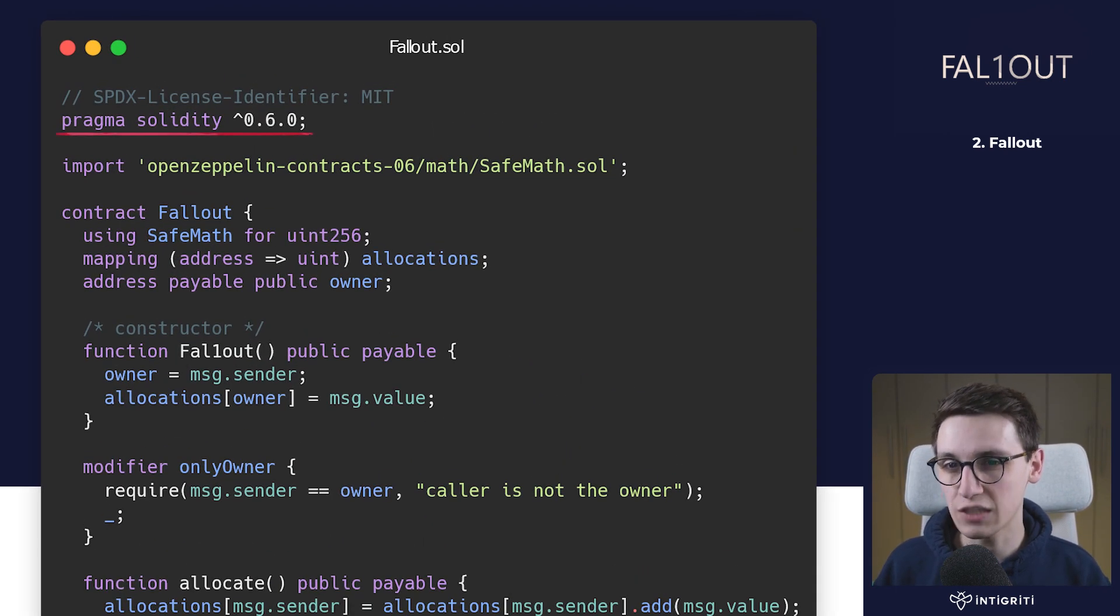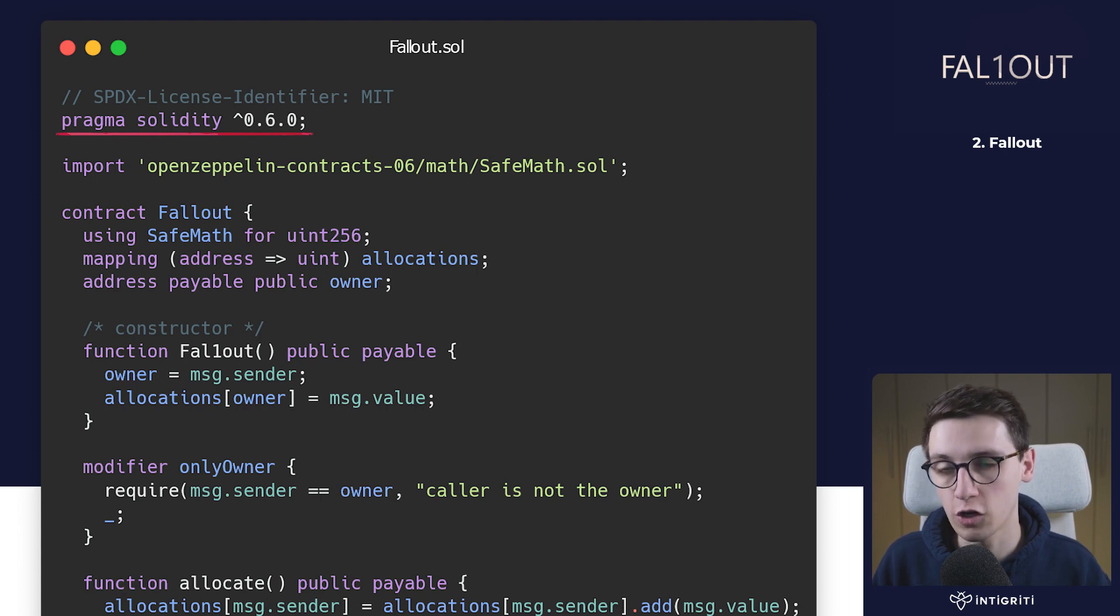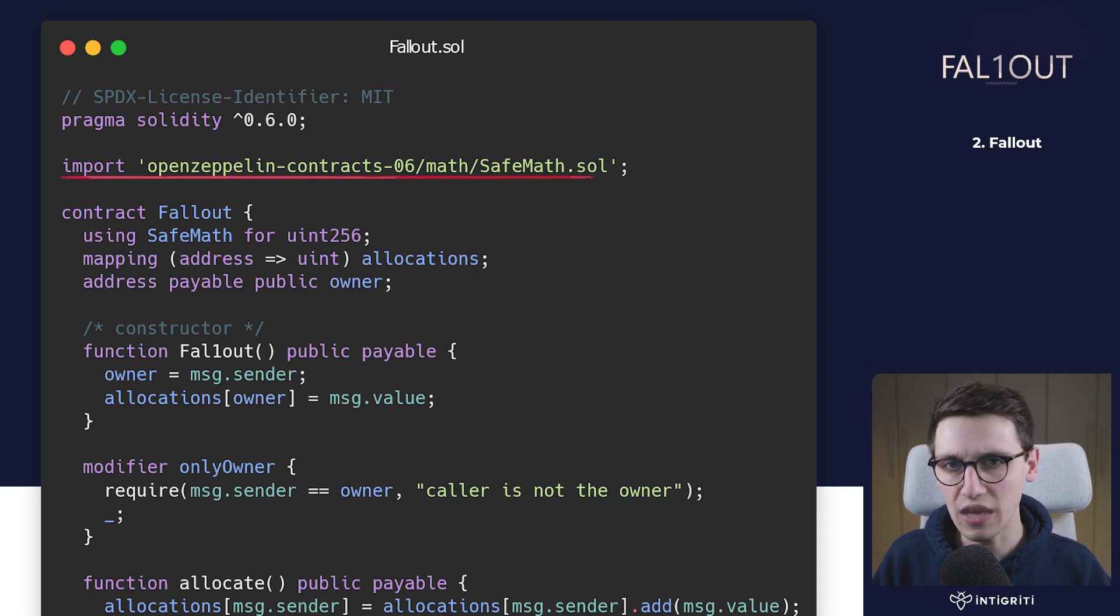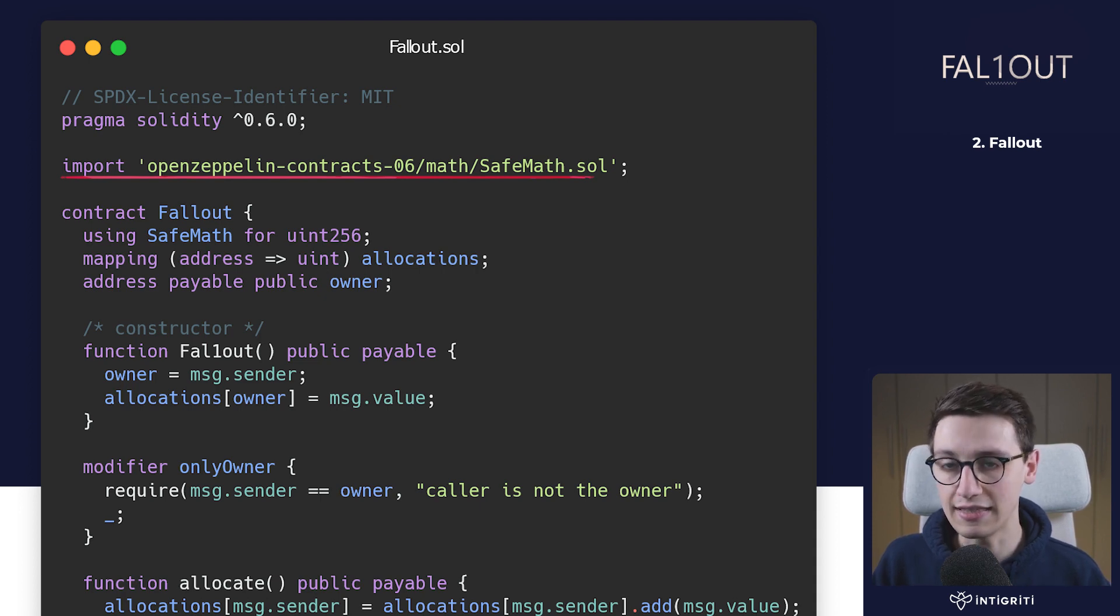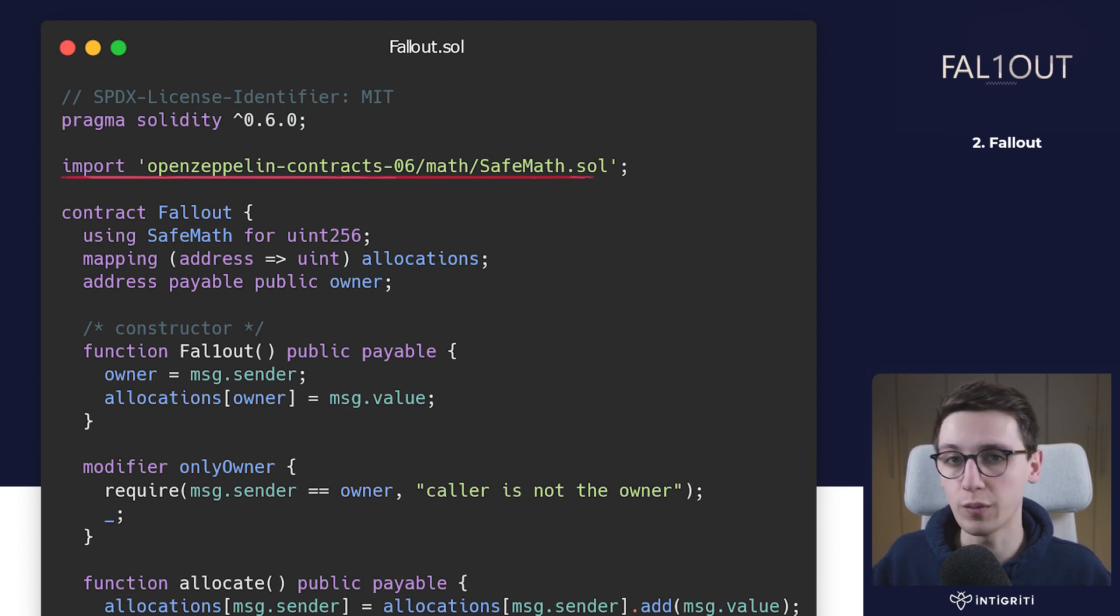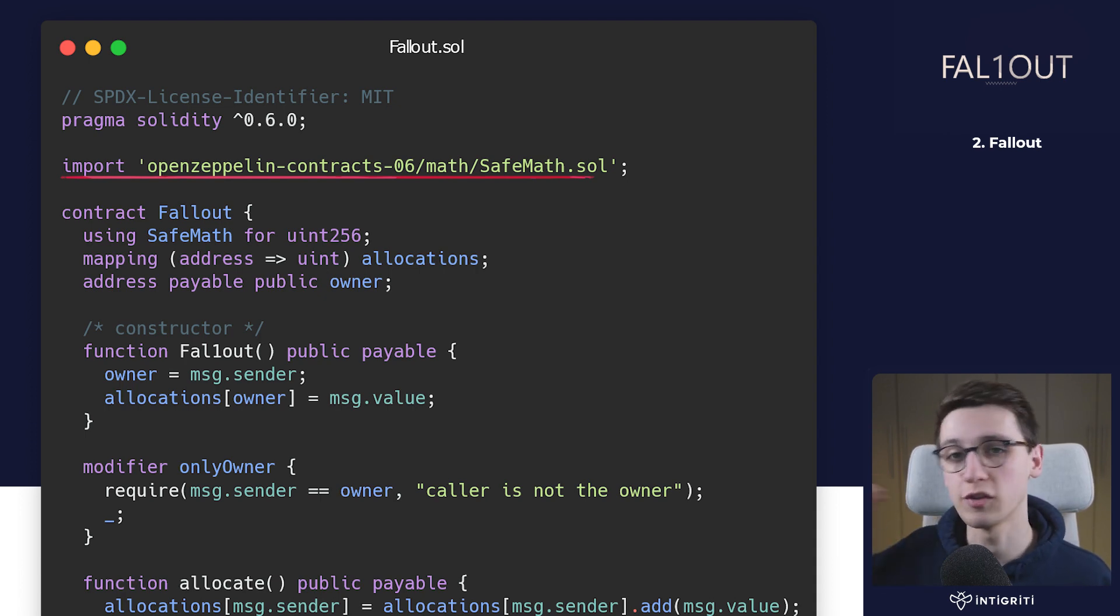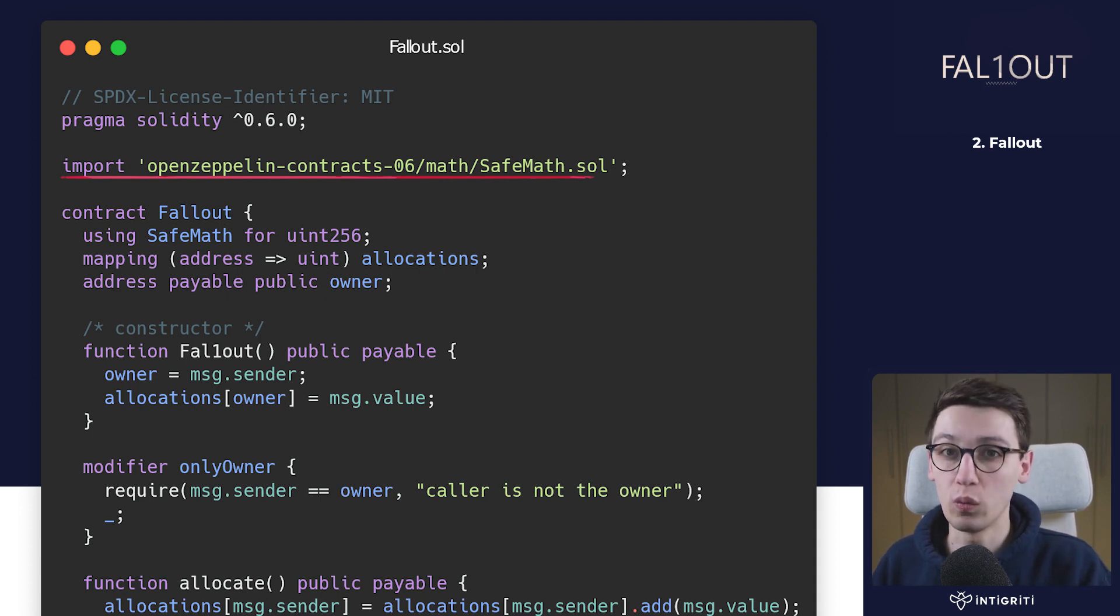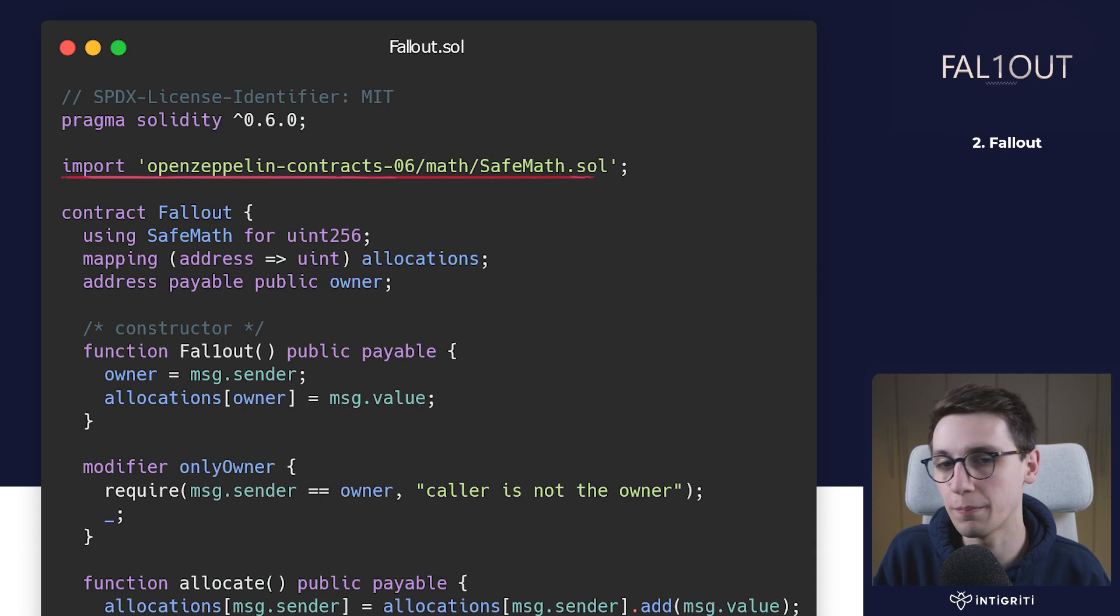First we see this Pragma Solidity line saying that the compiler version for Solidity is 0.6, which is an older version - the current newest version is 0.8. Then we see an import of OpenZeppelin contracts SafeMath. This is because in Solidity versions before 0.8, math is incredibly unsafe and vulnerable to integer overflow or underflow. Therefore, if you want to do any addition or subtraction, it's best to import this SafeMath function, and that also holds true for multiplication and division. More on this will come in a future video. For now, just know we're using an older Solidity compiler and therefore SafeMath is needed.